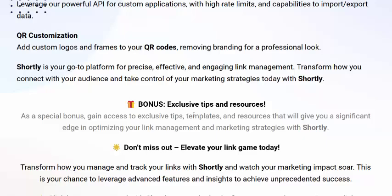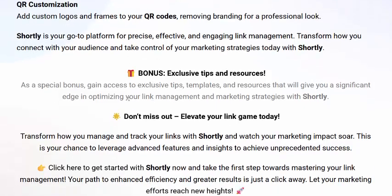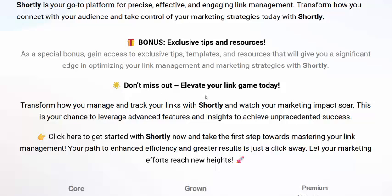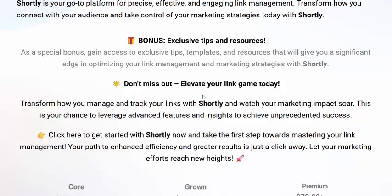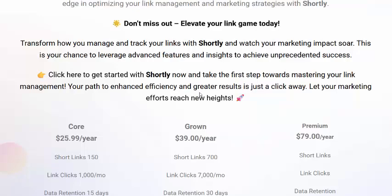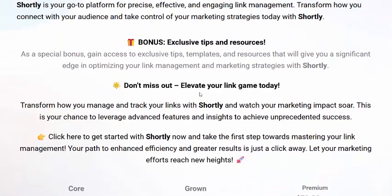There's also a hack bonus available. Don't miss out — invest in your game today. If you're interested in Shortly, check my video description or use my affiliate link, or just click here to get instant access now. Plus, there's a 30-day money-back guarantee. Thank you for watching.